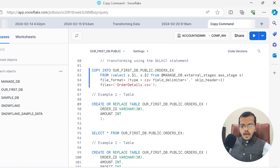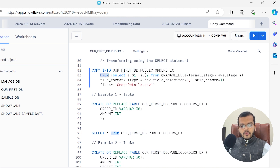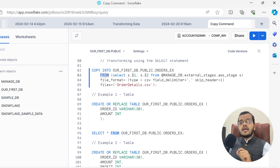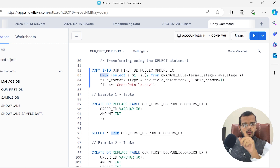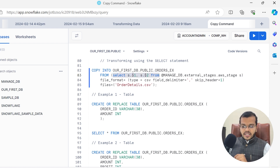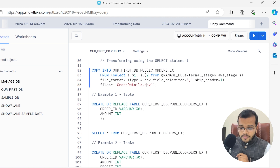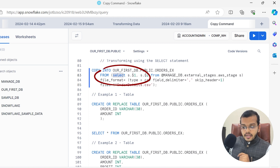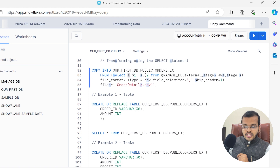On the screen, I am copying some data into my first database that we have created. Rather than writing my AWS stage directly, I am using the SELECT statement. If you see here: SELECT S dot dollar-sign 1. What is this 'S dot'? If you see in this particular SELECT statement, AWS stage is given the alias 'S'.